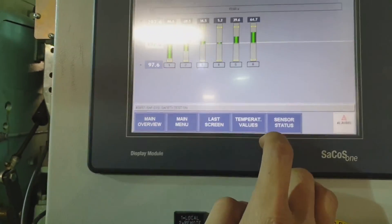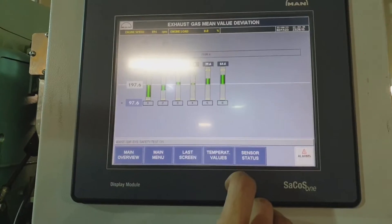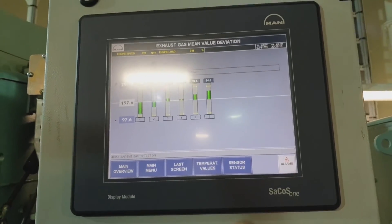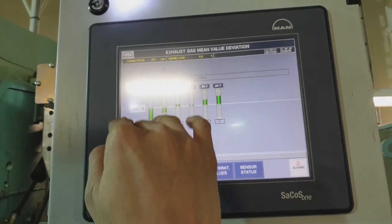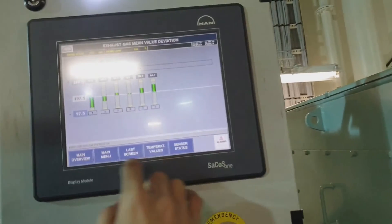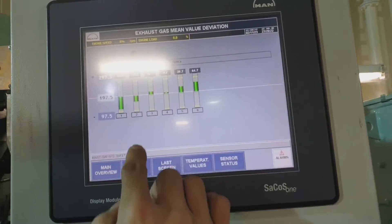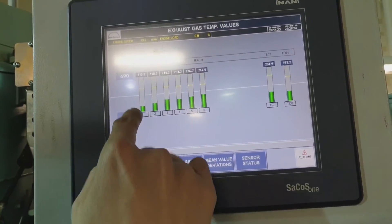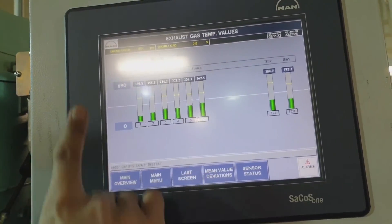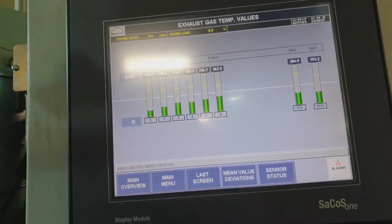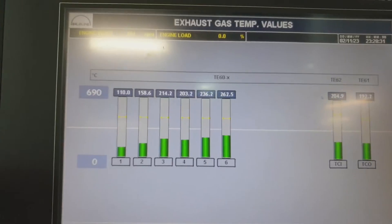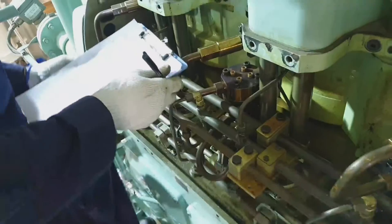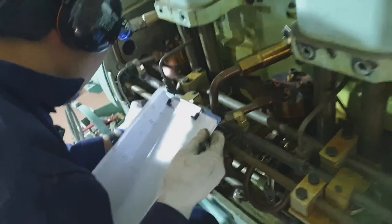Compare the readings in all cylinders. The admissible adjustment of fuel racks is no more than one scale graduation. Unit number one has the lowest exhaust temperature, so in this case we have to increase the temperature from unit number one.